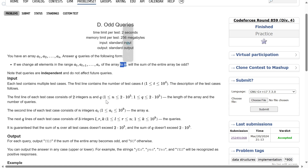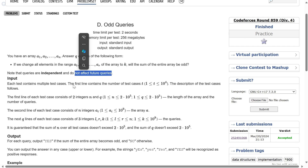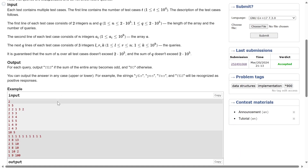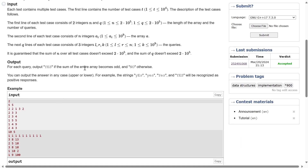Each query contains three parts: L, R, and K. So if L was 2 and R was 5, if I change all the elements A2, A3, A4, A5 to K, will the sum of the entire array be odd or not? Note that the queries are independent, so they do not affect future queries. For each query, you have to print yes if the sum of the entire array becomes odd.